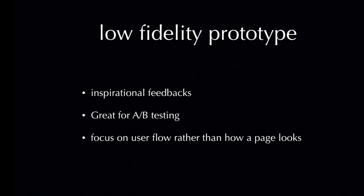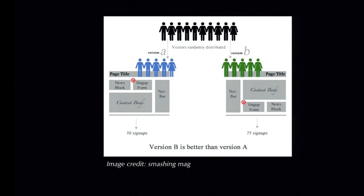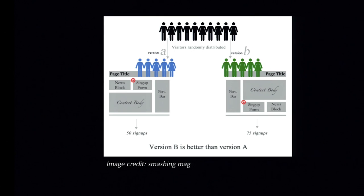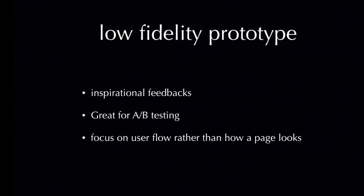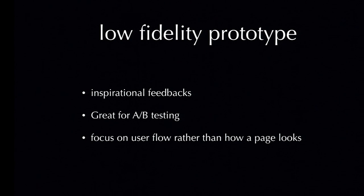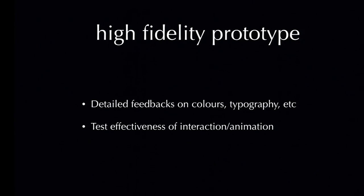Secondly, low fidelity prototype is great for A-B testing. So does everyone know what is A-B testing? So a quick explanation. A-B testing is a usability test where we create two versions of UI elements and we set a metric for success. For example, here, we have, on version A, we have signup form on the left navbar, behind the page title. On version B, we have signup form behind the content body on the right-hand side of the navbar. Then we have randomly distributed users to test on both prototypes. In version A, we have 50 signups. In version B, we have 75. That means version B is more effective than version A. So in low fidelity prototype, A-B testing is easy because it's easy, quick, and cheap to move around the UI elements. Thirdly, low fidelity prototype allow testers and designers to focus on user flow and task flow rather than being distracted by colors, typographies, and images.